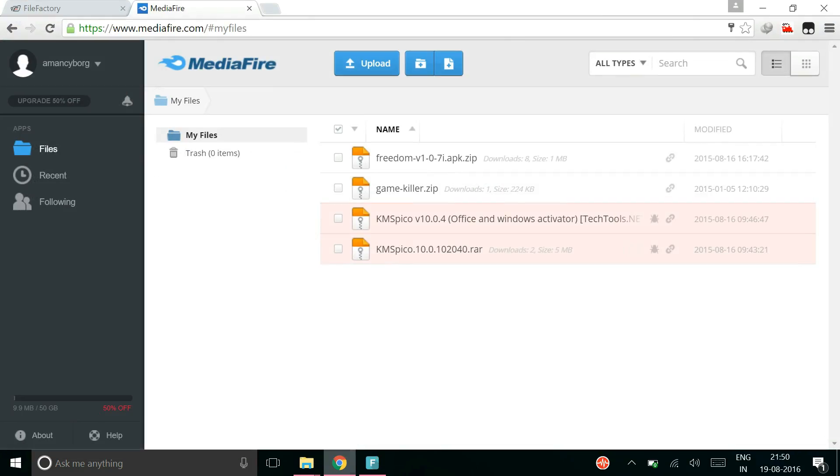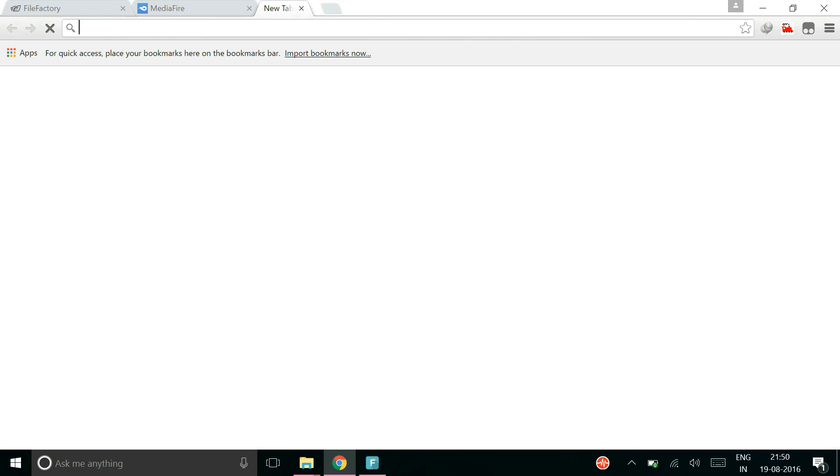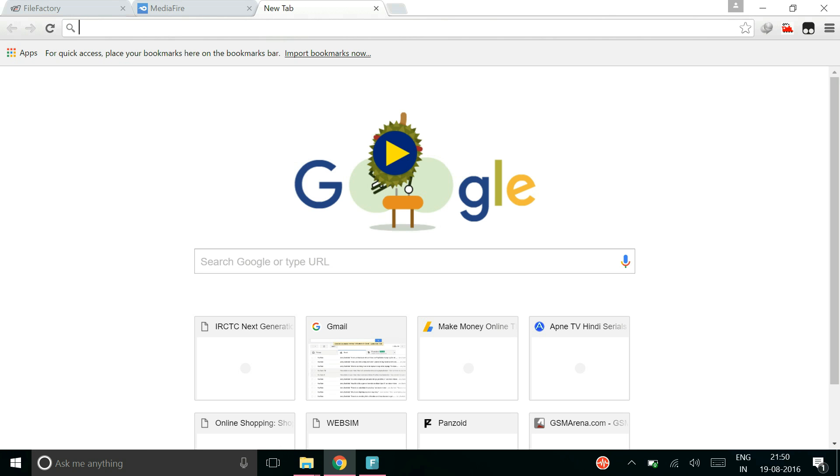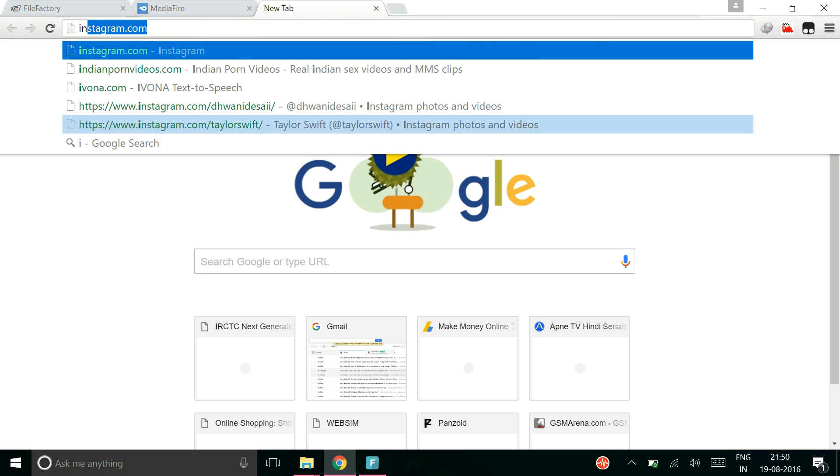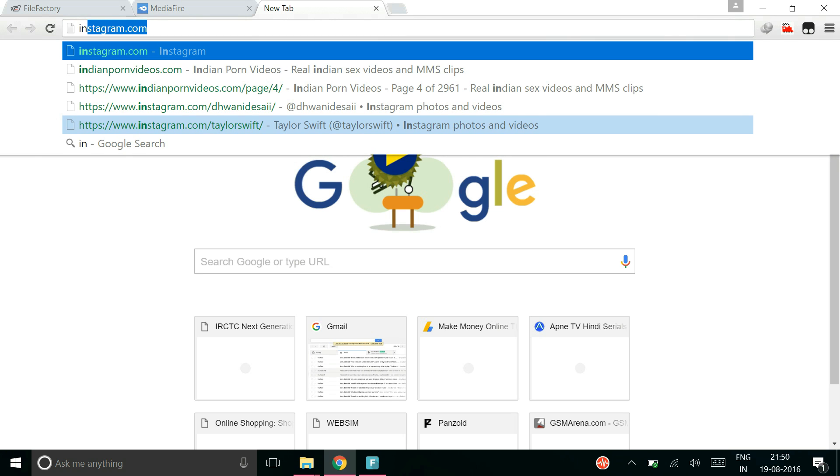Welcome to any media and today I am going to show you how to reset the trial period of Internet Download Manager or IDM.